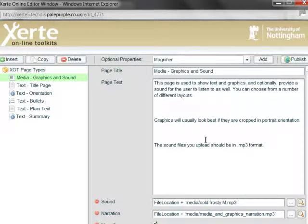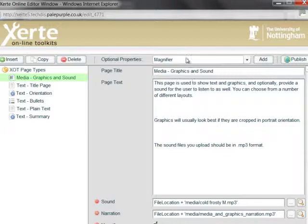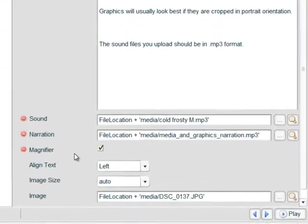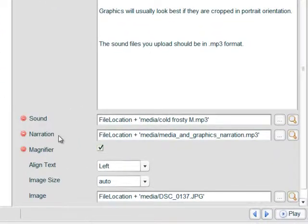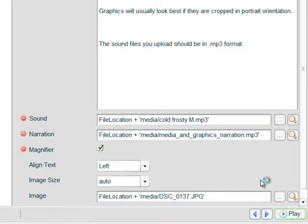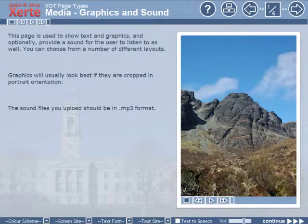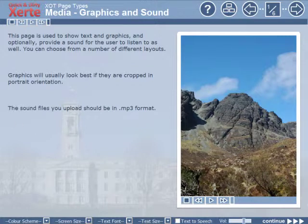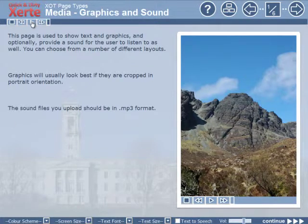Okay, our files are now uploaded. We added the optional properties of magnifier, narration, and sound. So if we play our learning object, we can see that we have an audio controller top left of the screen, which is where the narration appears.